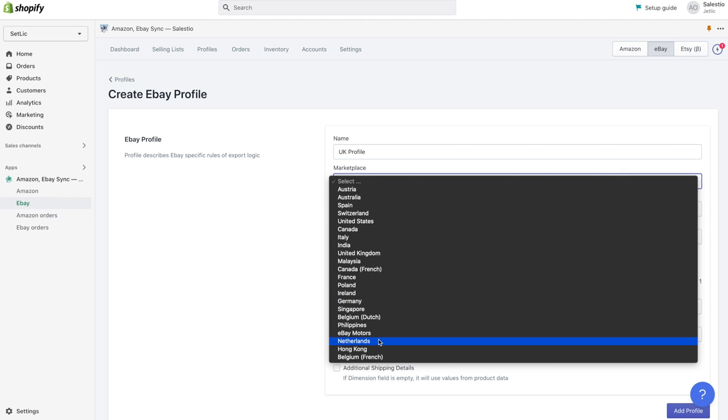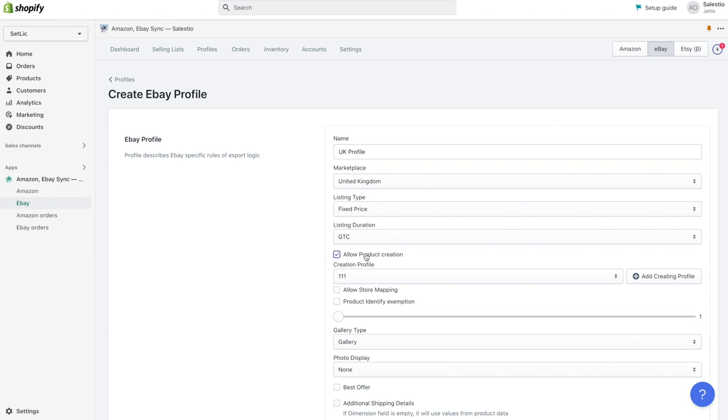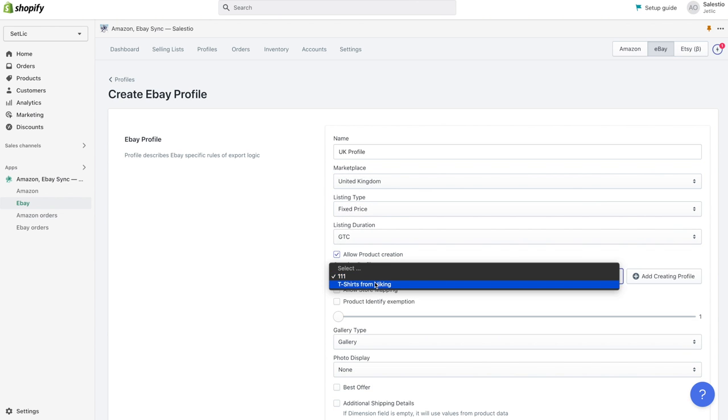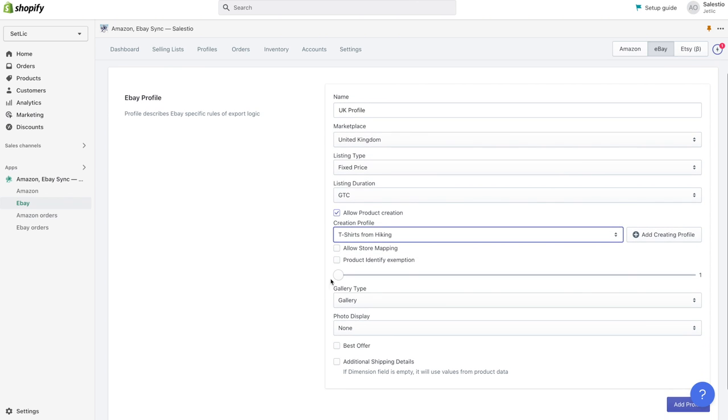It also should be created per marketplace. So first we choose a UK marketplace, fixed price listing, and GTC duration.